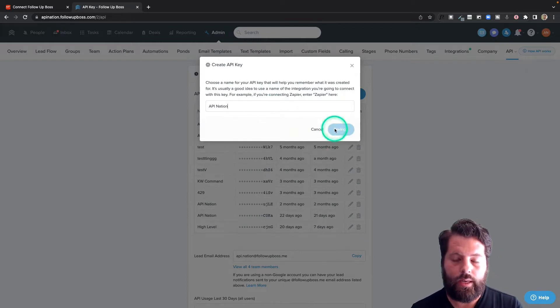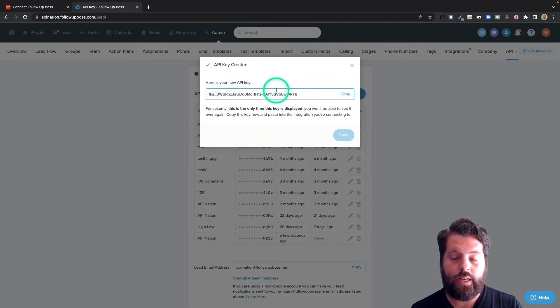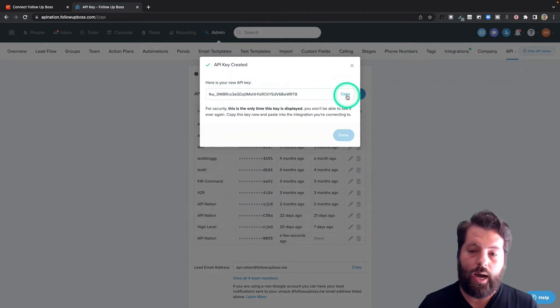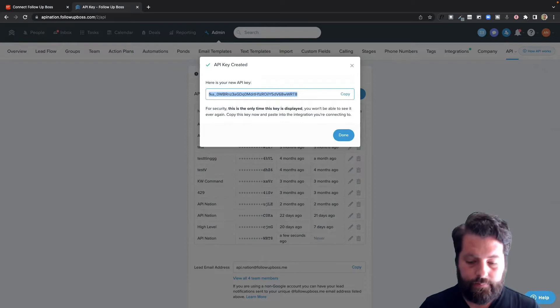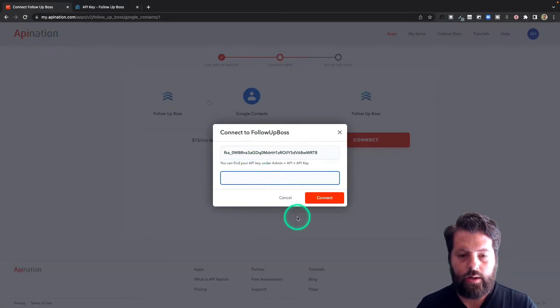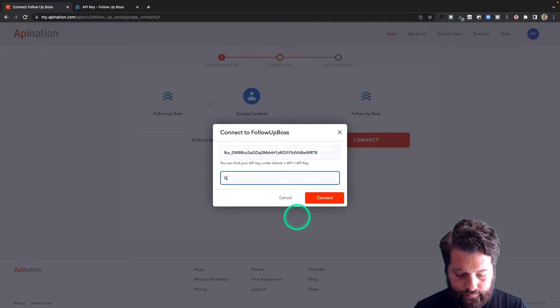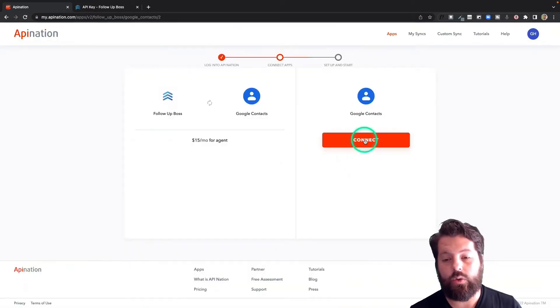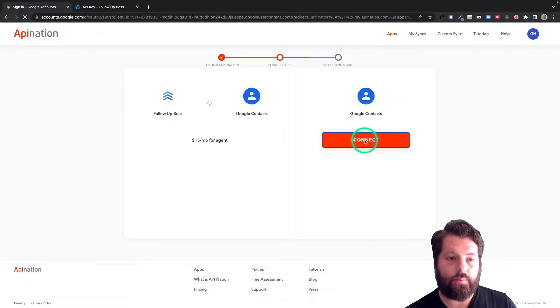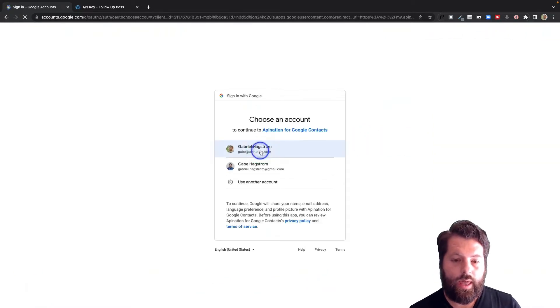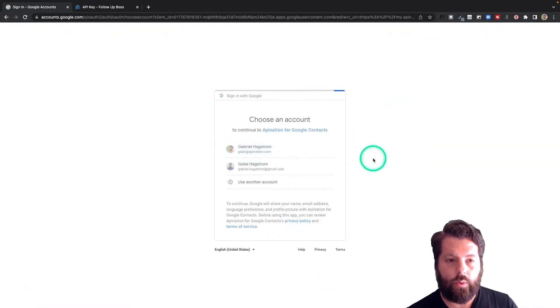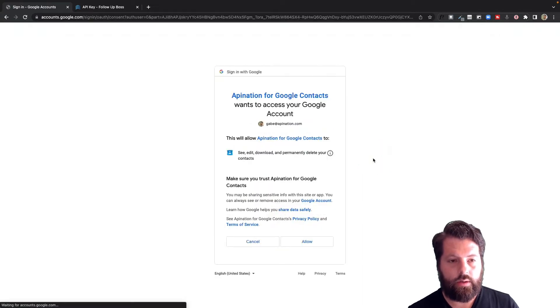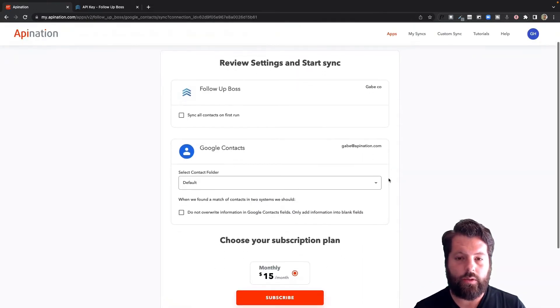You can name it whatever you want. I'm going to name mine API Nation because that's what I'm using it for. Hit Create API Key. It's going to show you this key. This is the only time you'll see it, so make sure you copy it. And now we'll go back to API Nation to plug it in. All right, so we got the API key. I'm just going to paste it in here and name my company. All right, now we're going to connect Google Contacts. Similar thing: hit this button, and we are just going to choose the Google account we're going to use and connect it.